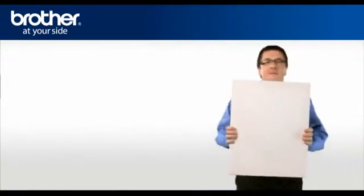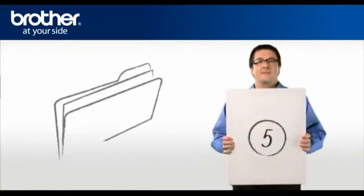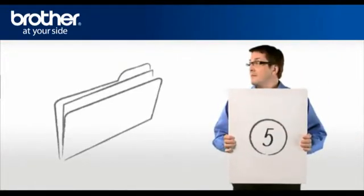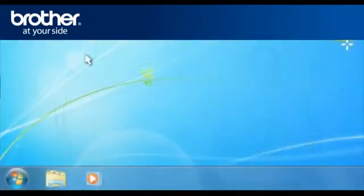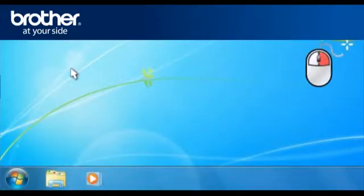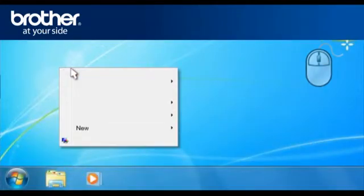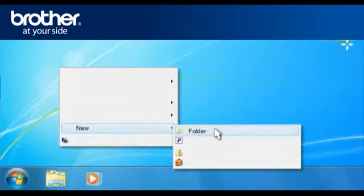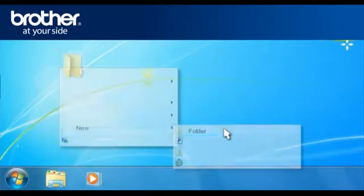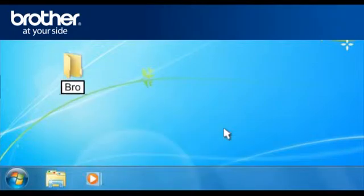Step 5. Create a folder named Brother on your desktop. Right-click on a free space on your desktop and select New. Select Folder and name the folder Brother.